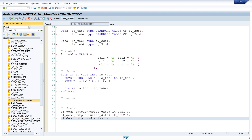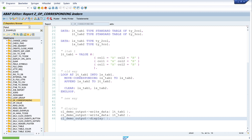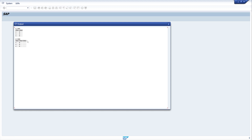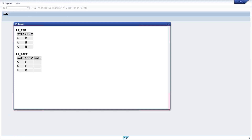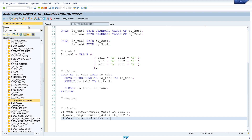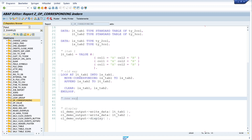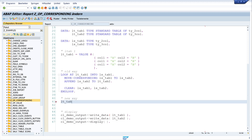Let's pretty-print the code, activate, and run the program. We see the first internal table's column one and column two are copied to the second internal table. Now I show you the new way with the CORRESPONDING operator. I write: lt_tab_two = CORRESPONDING #( lt_tab_one ). That's all.